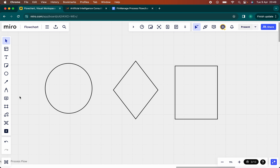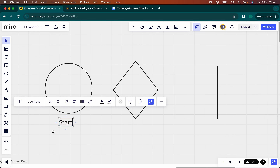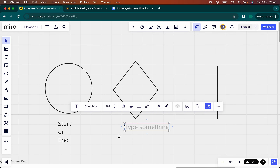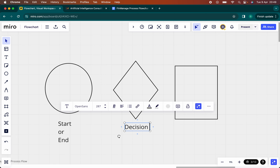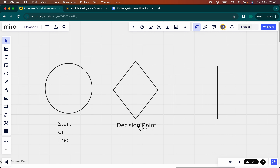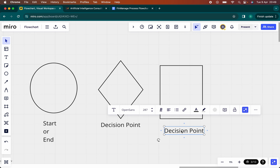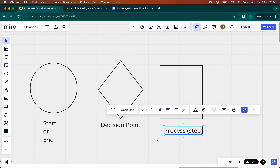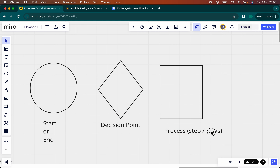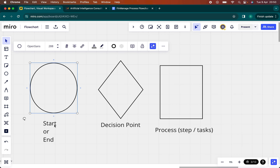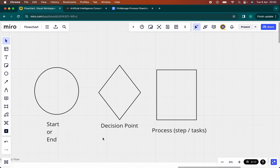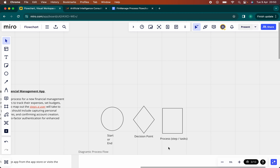These are the symbols that we'll be using. A circle is used for start or end — wherever we see a circle, it just means it's the beginning or it's the end. Wherever we see a diamond, it means it's a decision point. And wherever we see a square, it means it's a process — a step, essentially, a task.